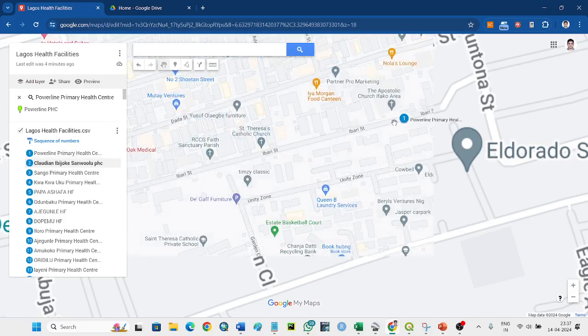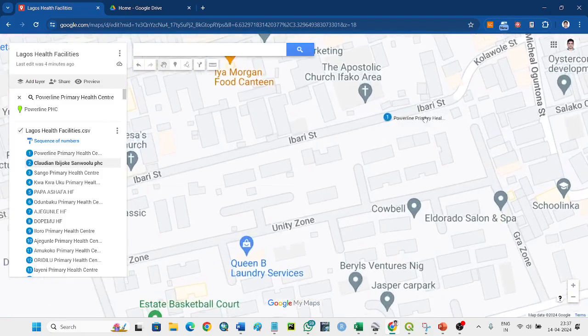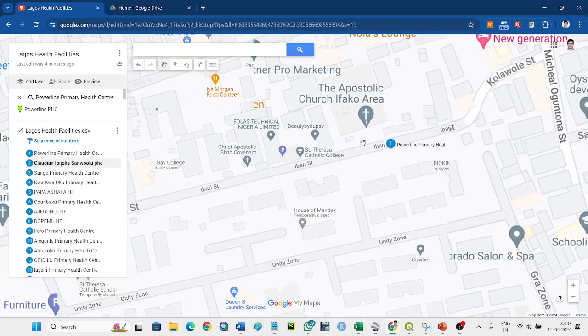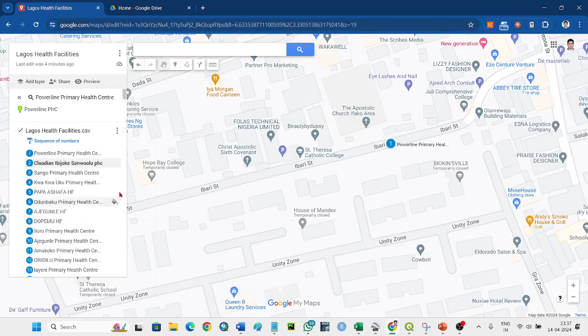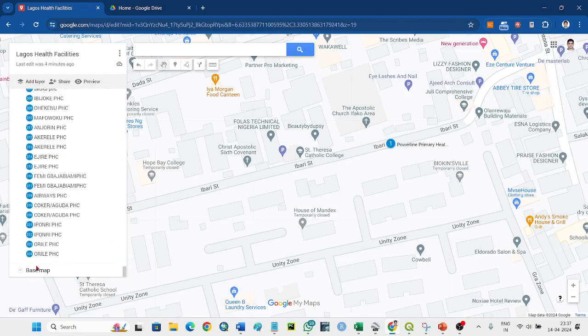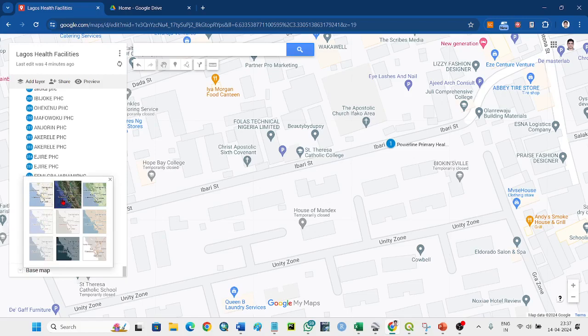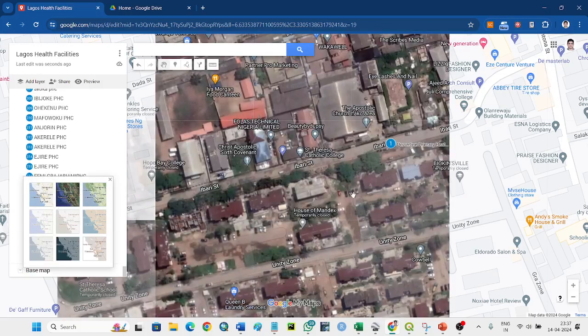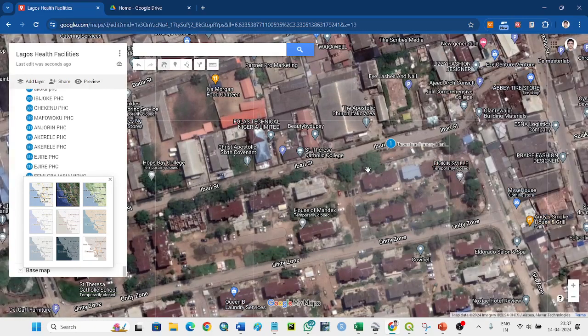But there is no health facility. You can look at the satellite data - there is no health facility here.